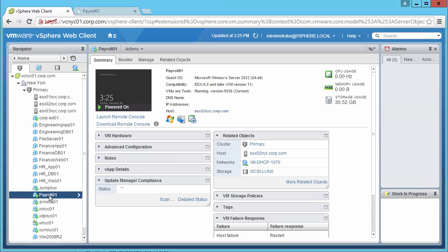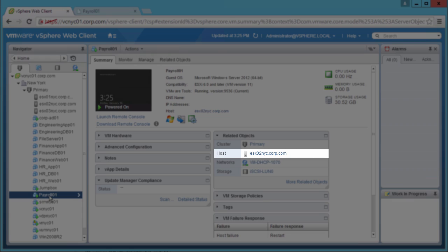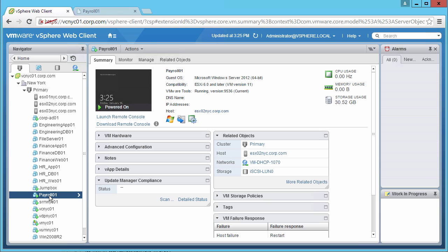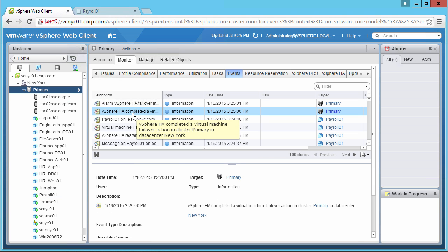If we go back and look at the VM Payroll-01, we see that it is now running on Host02. On the Events page, we see that HA has completed a virtual machine failover.